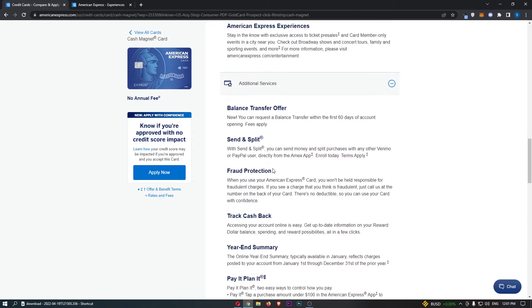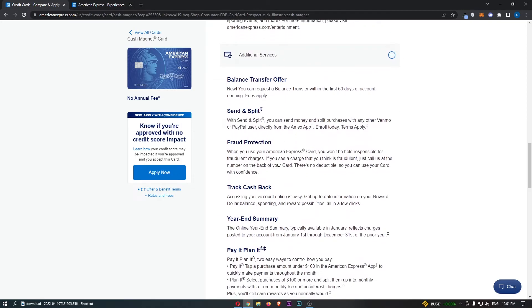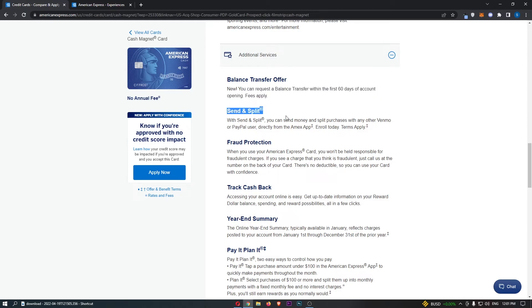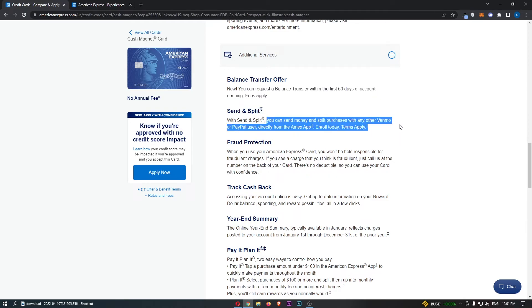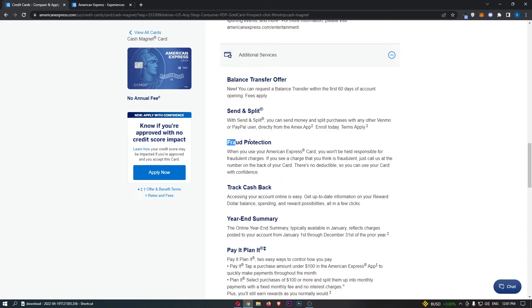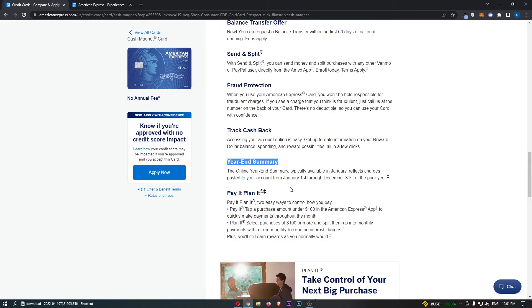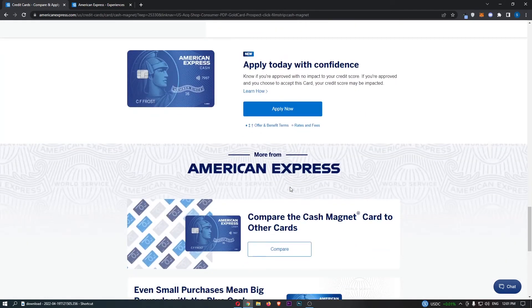Finally, in terms of additional services, we can see things like balance transfer offer. You can request a balance transfer within the first 60 days of account opening. Send and split, you can send money and split purchases with any other Venmo or PayPal user directly from the Amex app. Fraud protection, which means you won't be held responsible for fraudulent purchases. End of year summary, which is very cool. You'll be able to see exactly how much you spent in the past year, and that's very nice to keep track of.